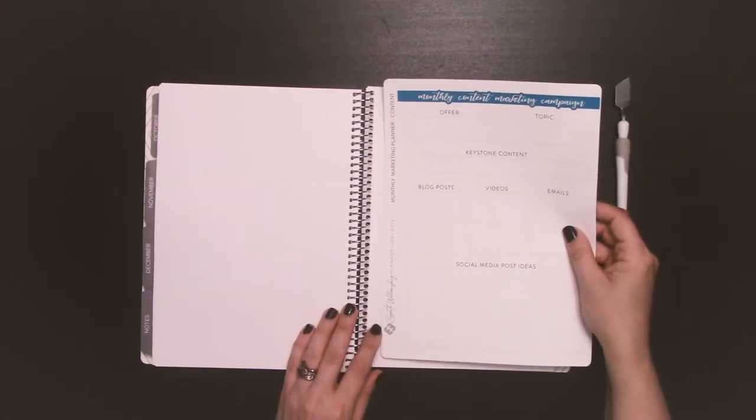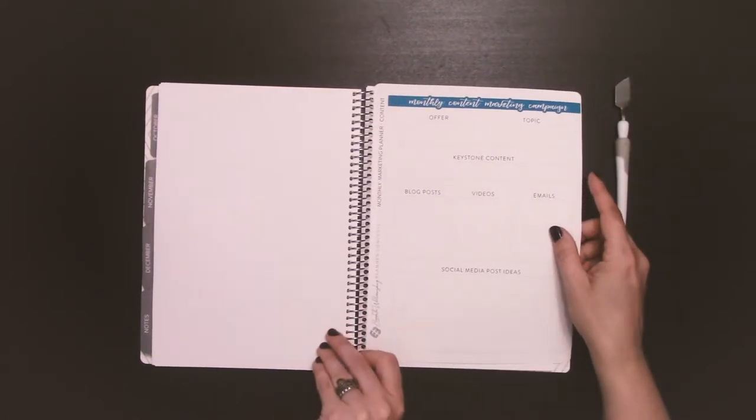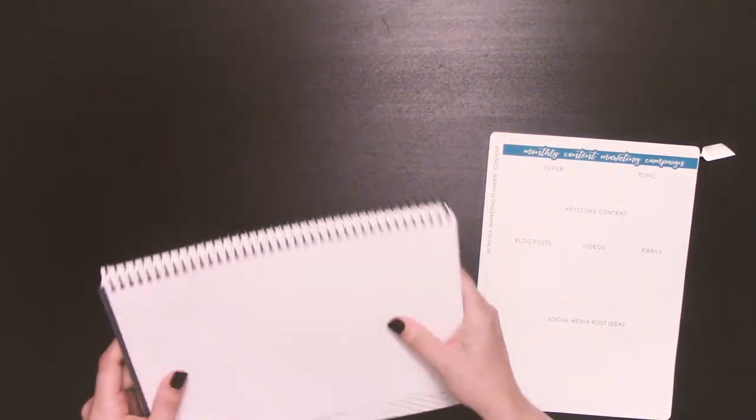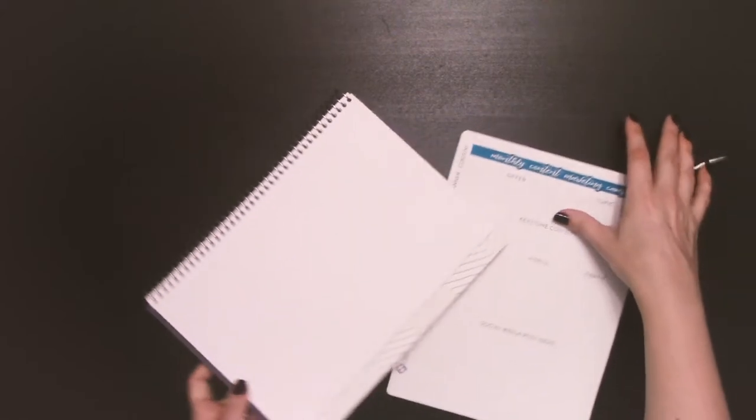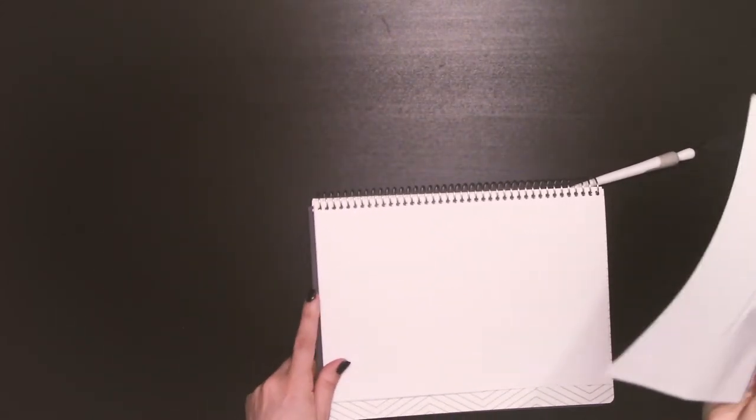So we'll get started. First thing I'm going to do, one of the best features of the Amplify planner, just fold it in half. This makes it a lot easier to install full page stickers anywhere in the planner.